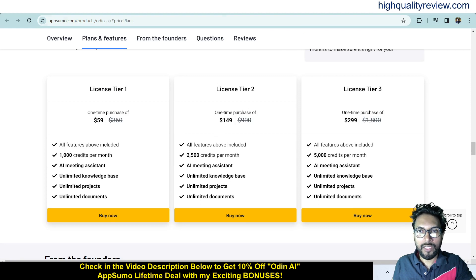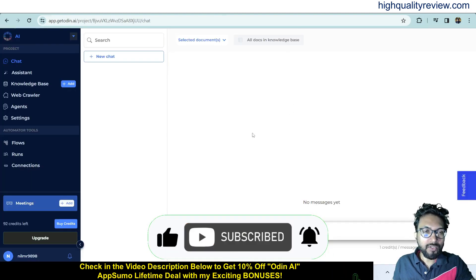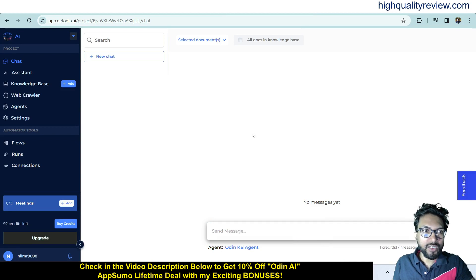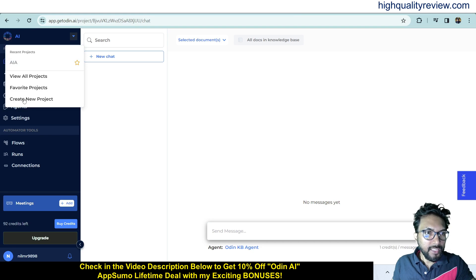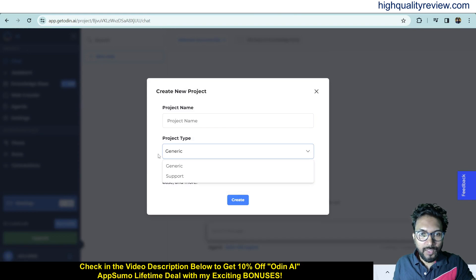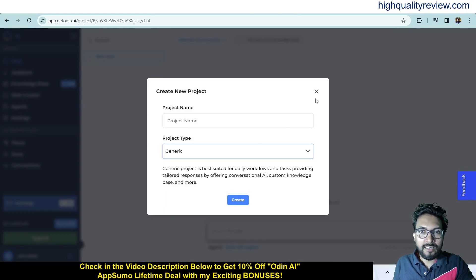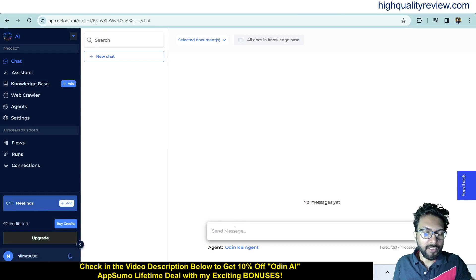Now I come back to the dashboard for a small demo. Here you can start chatting with Odin AI and create a new project. I have created two projects: AI and AIA. Click on 'Create New Project', give a project name, choose the project type — generic or support — and you can easily create a new project.